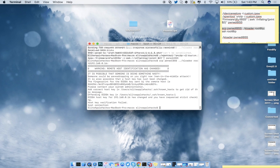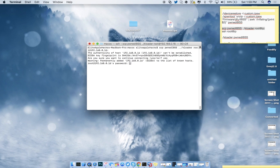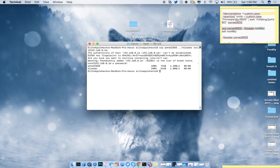If this is your first time, type 'yes' and press Enter. The password is 'alpine' by default — type it in and press Enter. You won't see it being typed but it is. Once entered, it will copy poneIBSS as well as Kloader onto your iDevice.